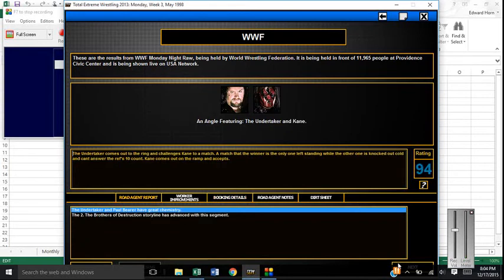Following that, we get the Undertaker and Kane. Undertaker challenges Kane to a Last Man Standing match. And Kane comes out on the ramp and just nods in acceptance. So it's going to be Undertaker versus Kane in a Last Man Standing match at the next pay-per-view.